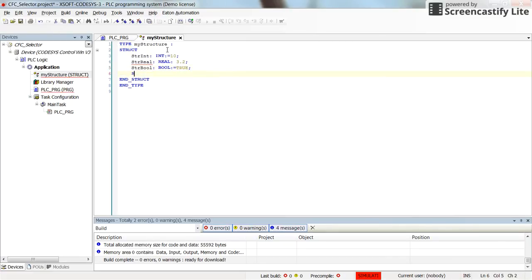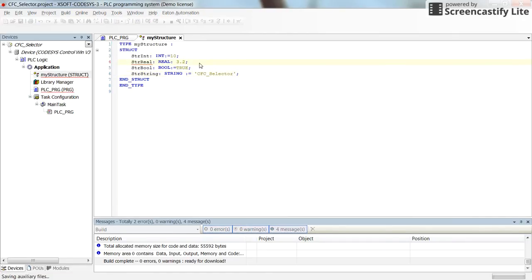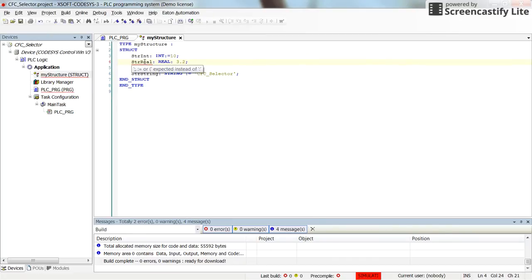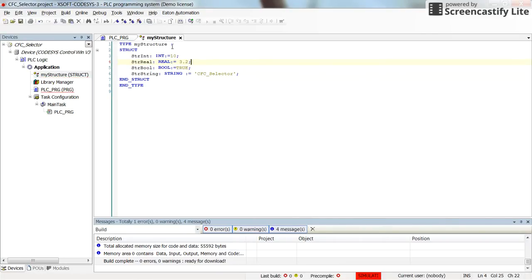Then str_boolean of type boolean with a default value of true, and str_string of type string with a default value of 'cfc'. Note that here I was missing one equality sign. In this way we have declared and determined the fields of the my_structure variable.